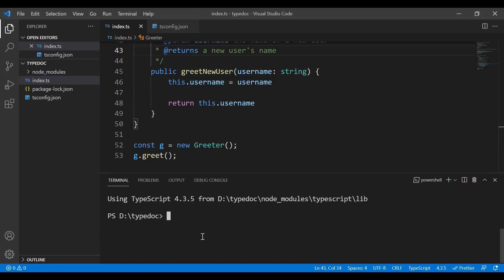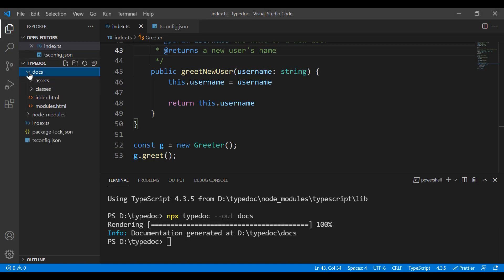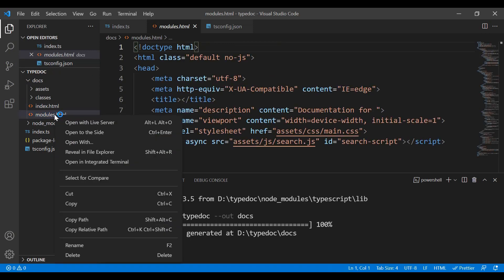To generate the documentation, just type the typedoc command in the terminal. Then try to open the output file — it will be modules.html. You can open this with Live Server or just double-click the file itself. Live Server is just an extension of Visual Studio Code.